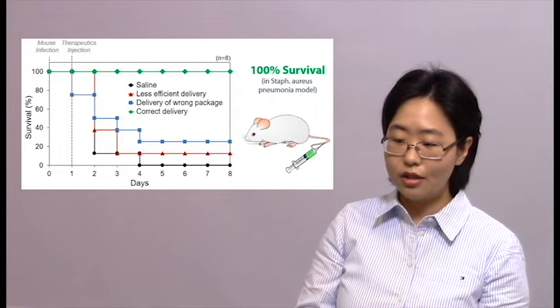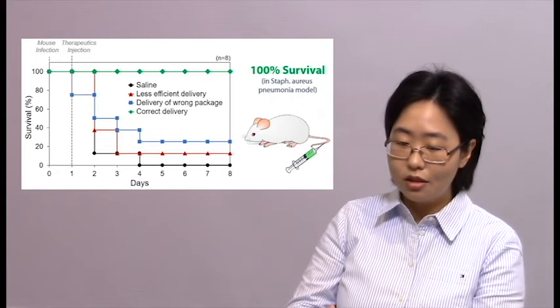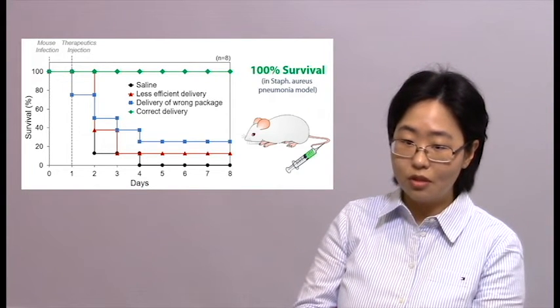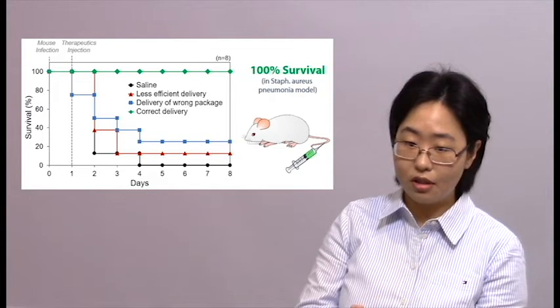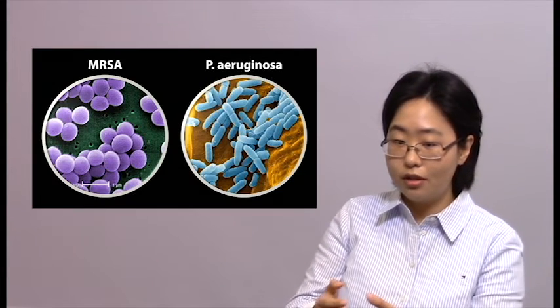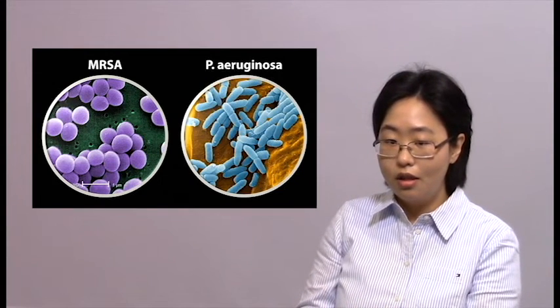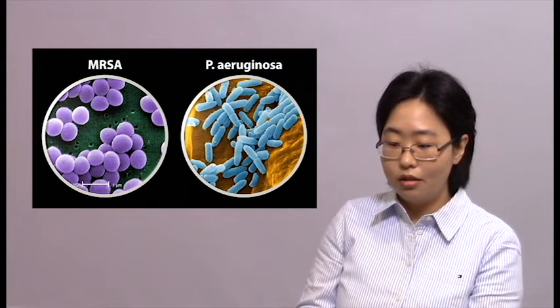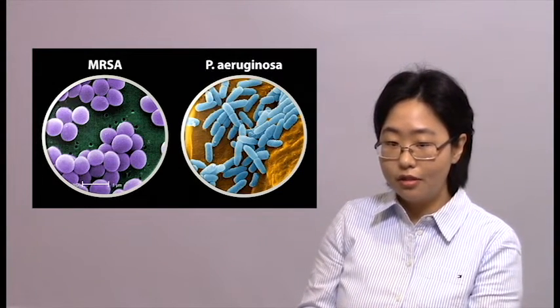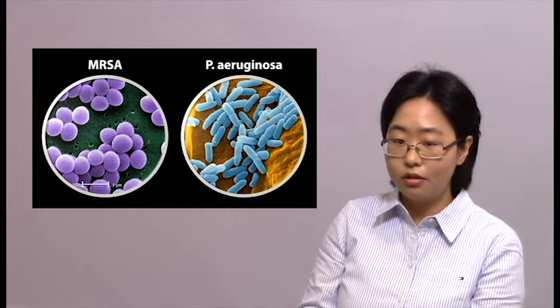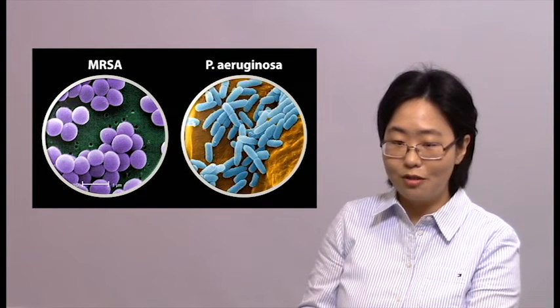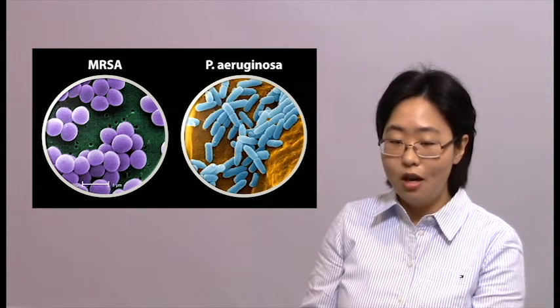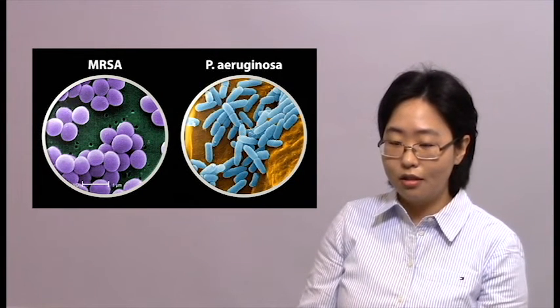So now we are taking the next step to prove that this formulation is versatile. We are taking this to antibiotic resistant strains of bacteria and also the notoriously difficult to treat gram-negative bacteria strains.